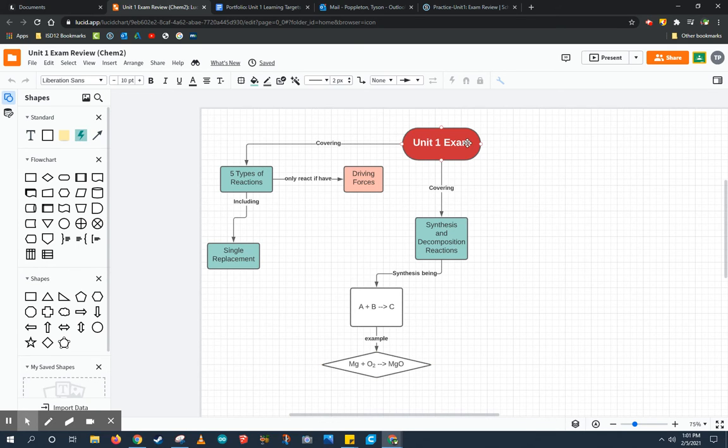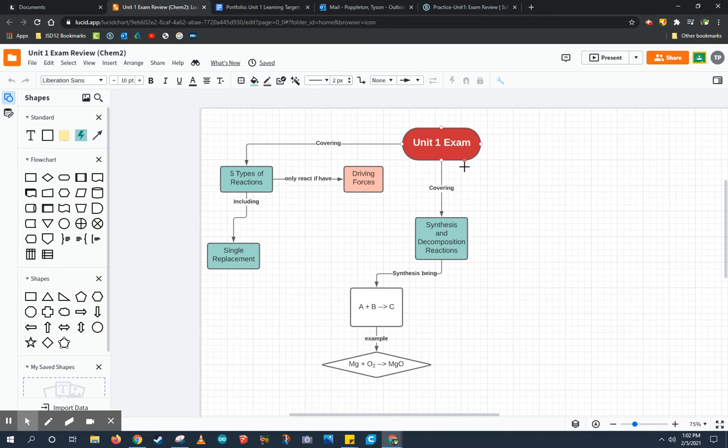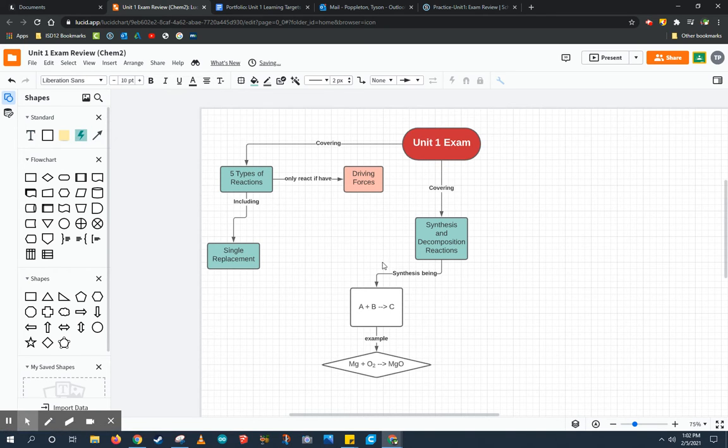For the unit one exam, we covered the five reaction types, synthesis and decomposition reactions, but we also covered the ideal gas law, so I'm going to include that.